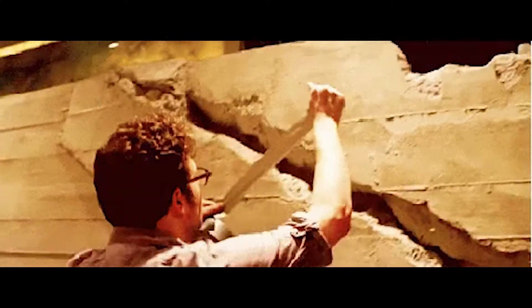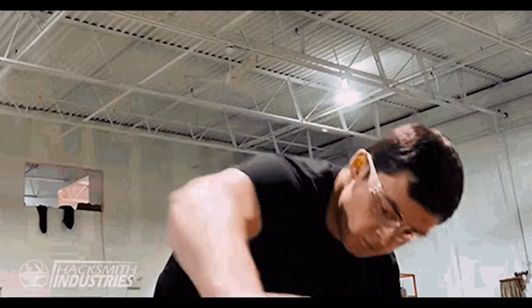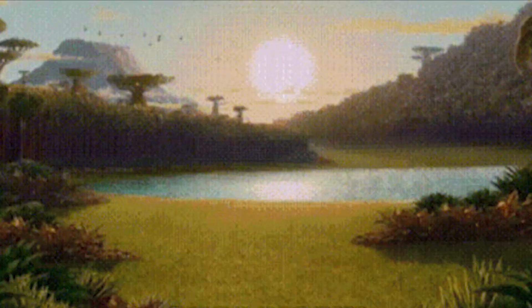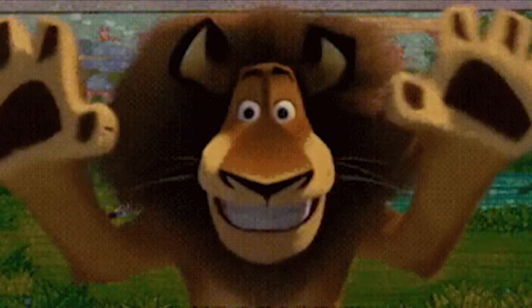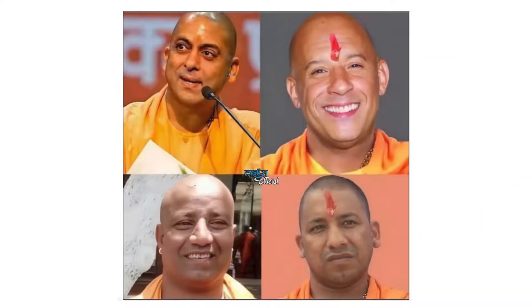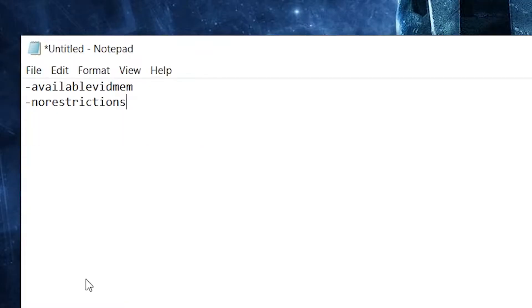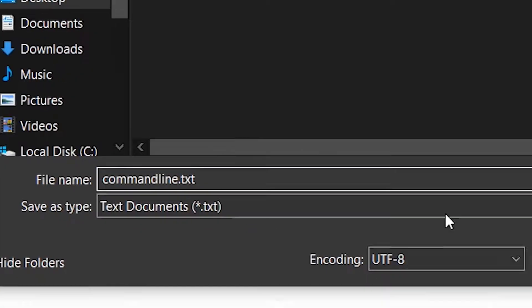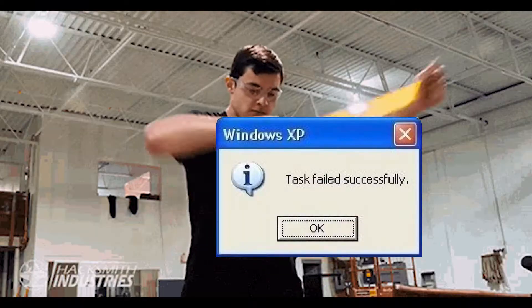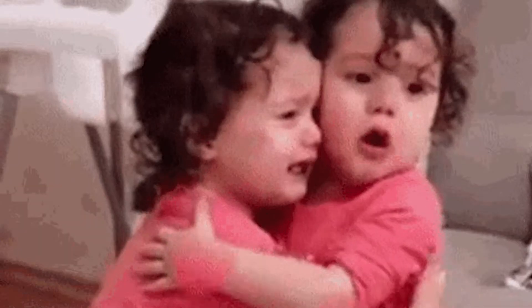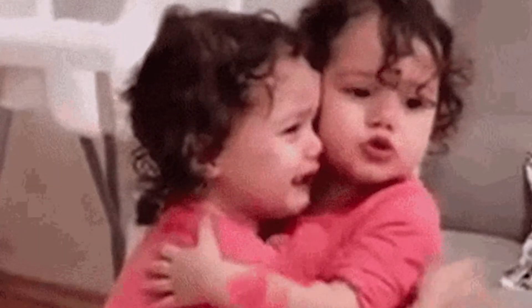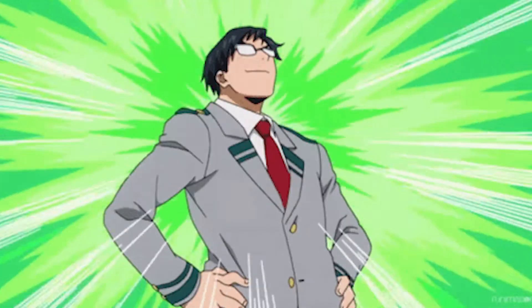What makes it so annoying is that unlike the last one, this one isn't as easy to fix. I myself tried a lot of solutions, and surprisingly most of them were all the same type — something like typing in Notepad and saving it as a text file named commandline.txt in the game's root folder.